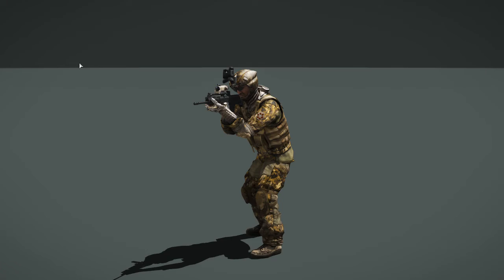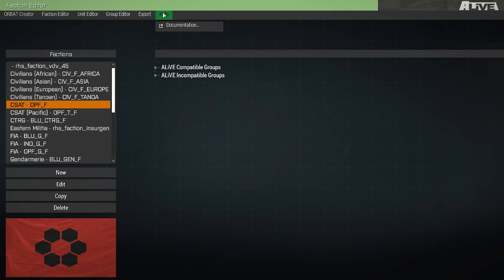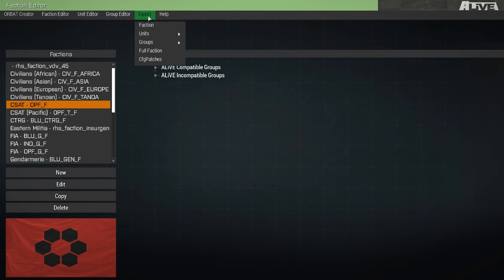So that covers the faction editor, the unit editor, and the group editor. So now let's check out some of the options along the top menu strip. In the help section, we have a link that takes you directly to the Orbat Creator documentation on the wiki.